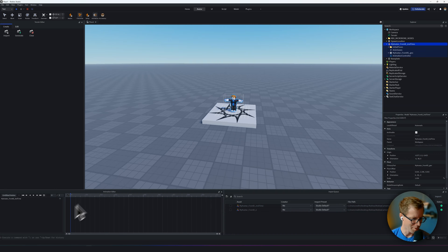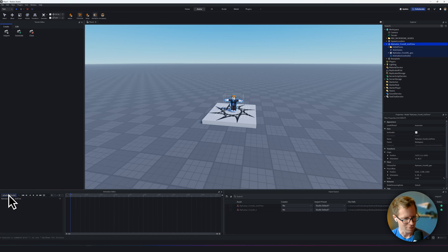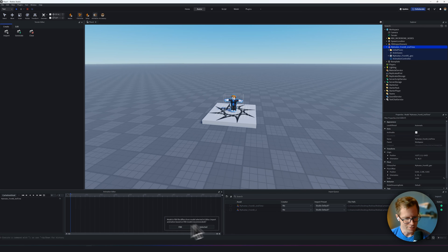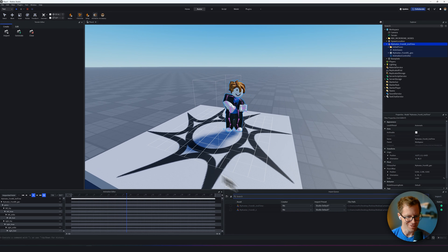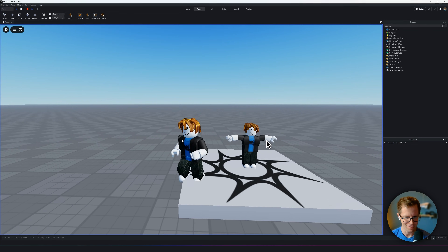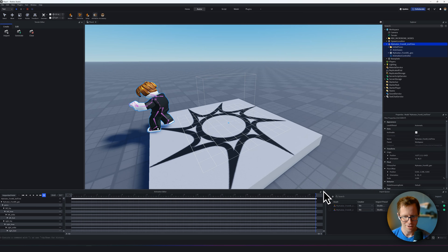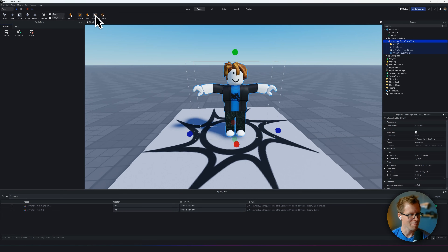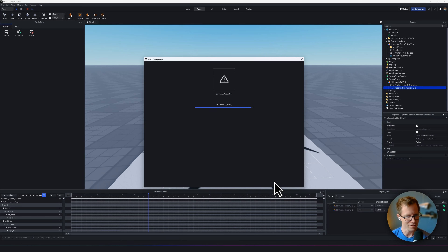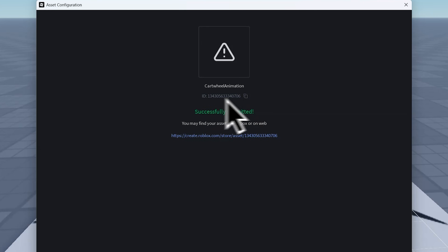I'm going to name my animation 'My Cartwheel Avatar.' Click on the three dots, select Import from FBX Animation, and select My Avatar from Blender Second Time. It'll bring up a pop-up — click FBX. Cartwheel Animation in Roblox! If I hit Play to start my game, the character is just standing there, so I need to scale it up a little bit more. Go to Publish to Roblox, call it 'Cartwheel Animation,' and hit save. Now it's uploading this animation to Roblox Studio. Click on this little ID to copy it — that number is important, so save it.